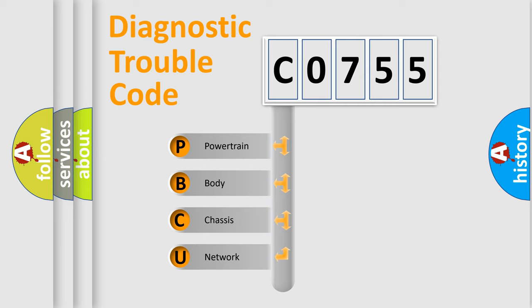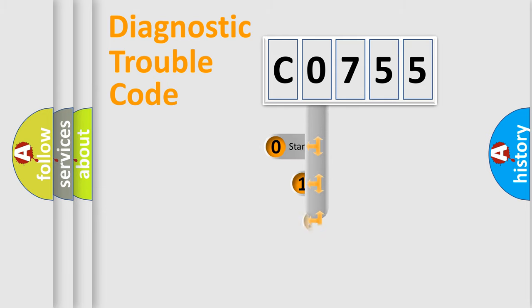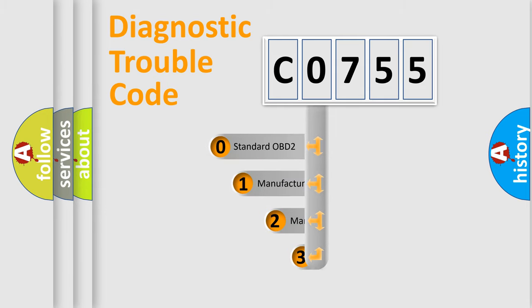We divide the electric system of automobile into four basic units: powertrain, body, chassis, and network. This distribution is defined in the first character code.